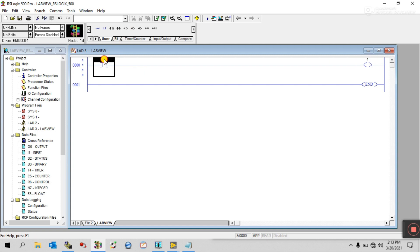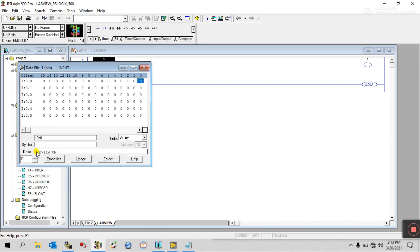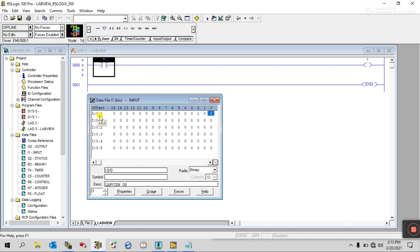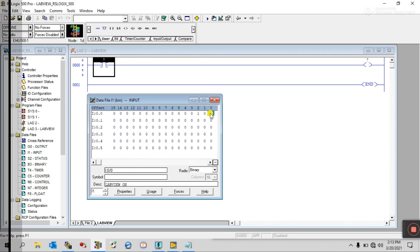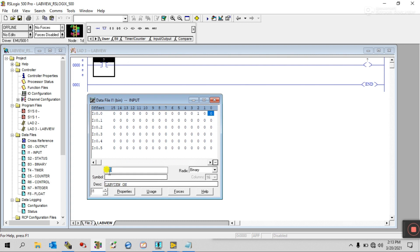Now you need to enter an address here. This is input, so open the data file. Use address like I:0/0 — this is I:0/0 and I:0/1. We need I:0/0. Copy this tag and paste it here.